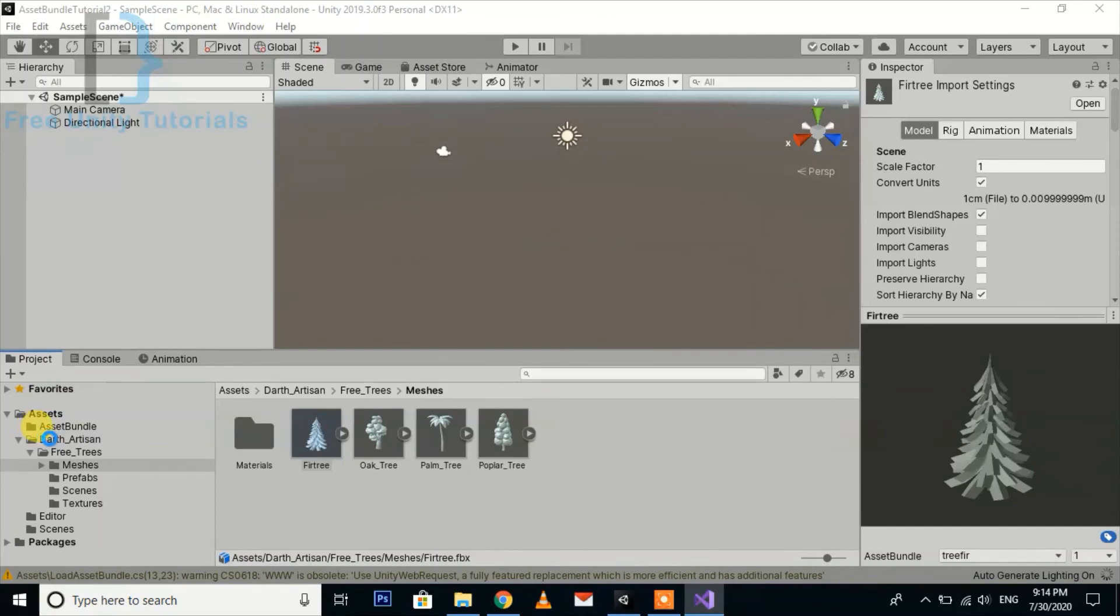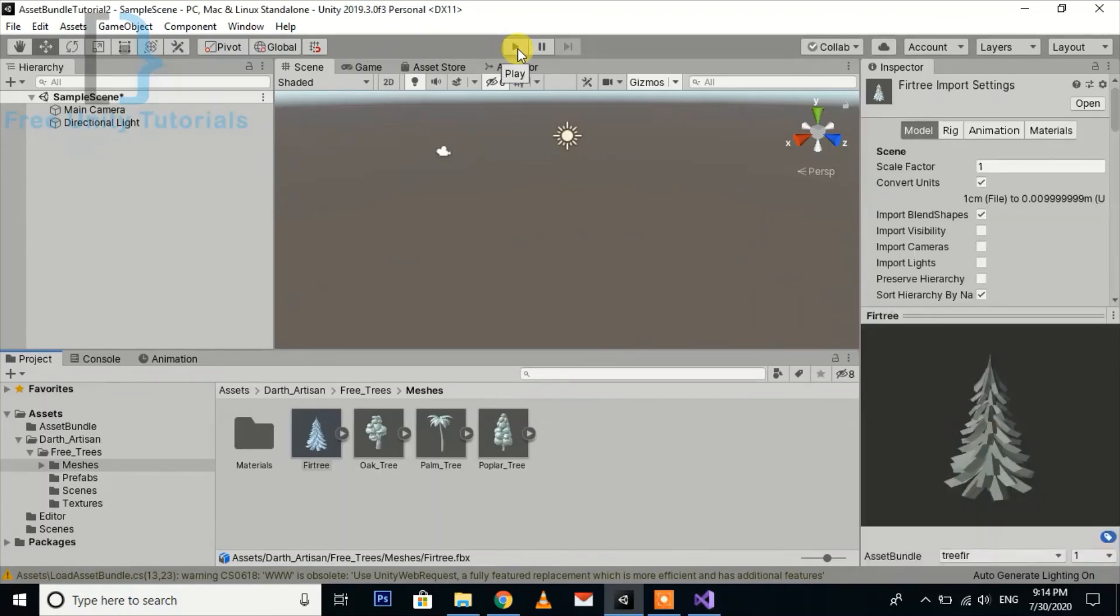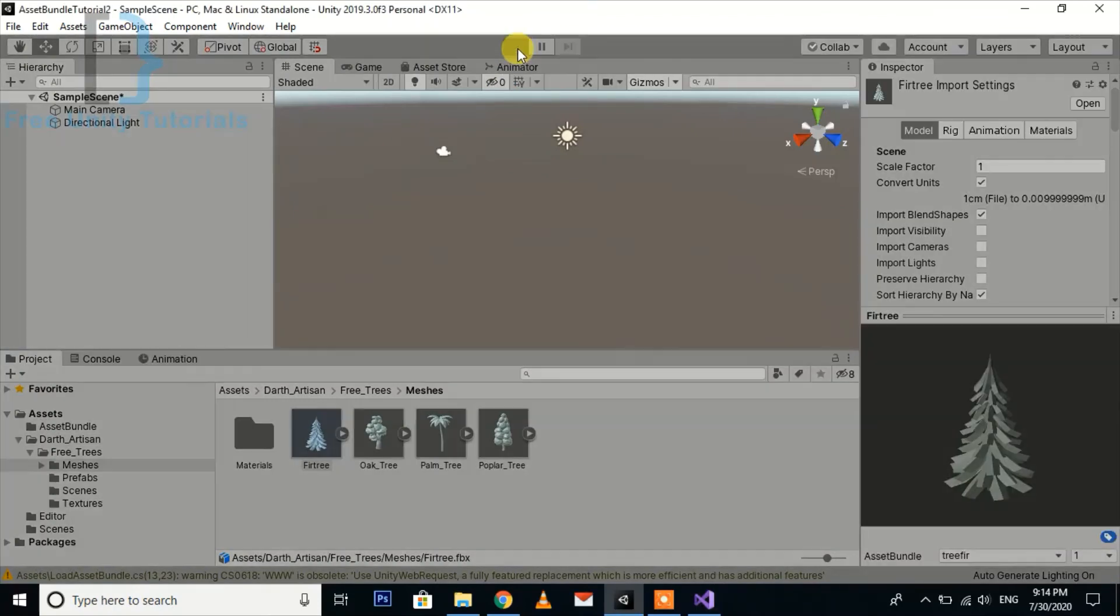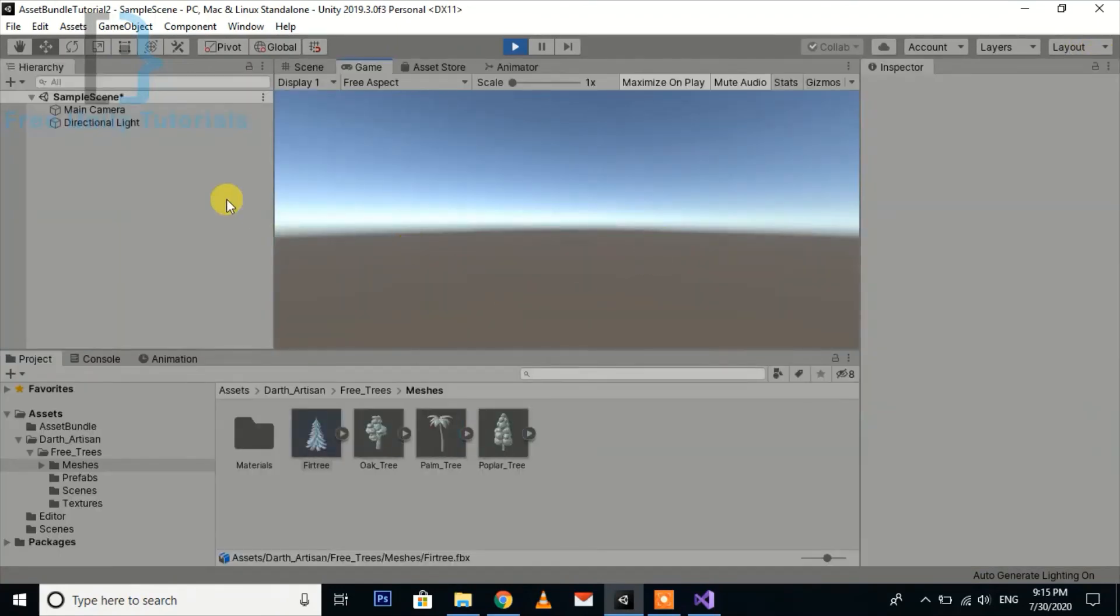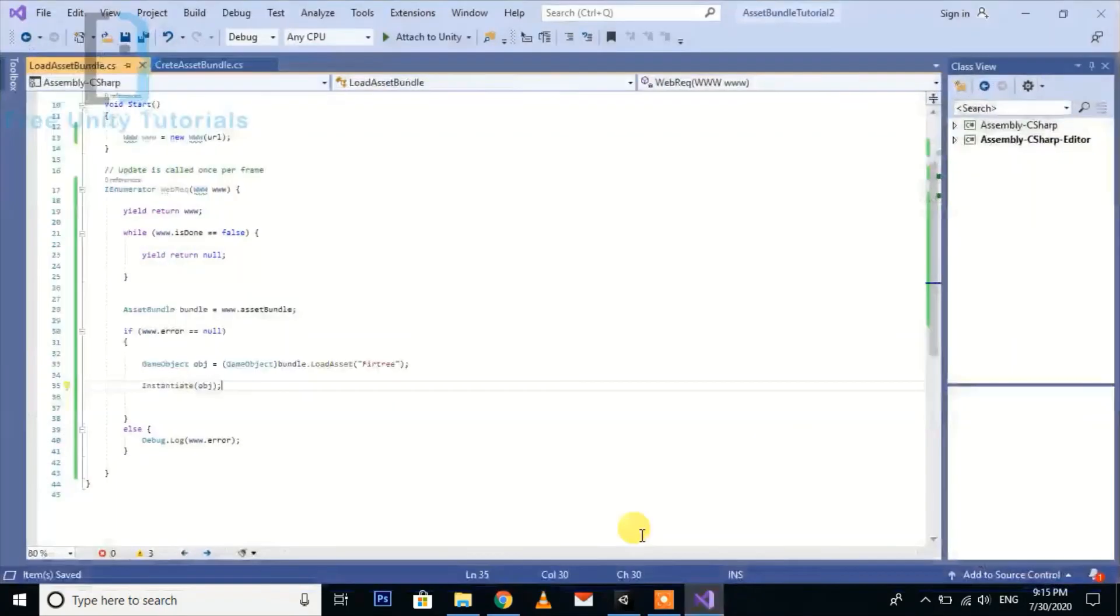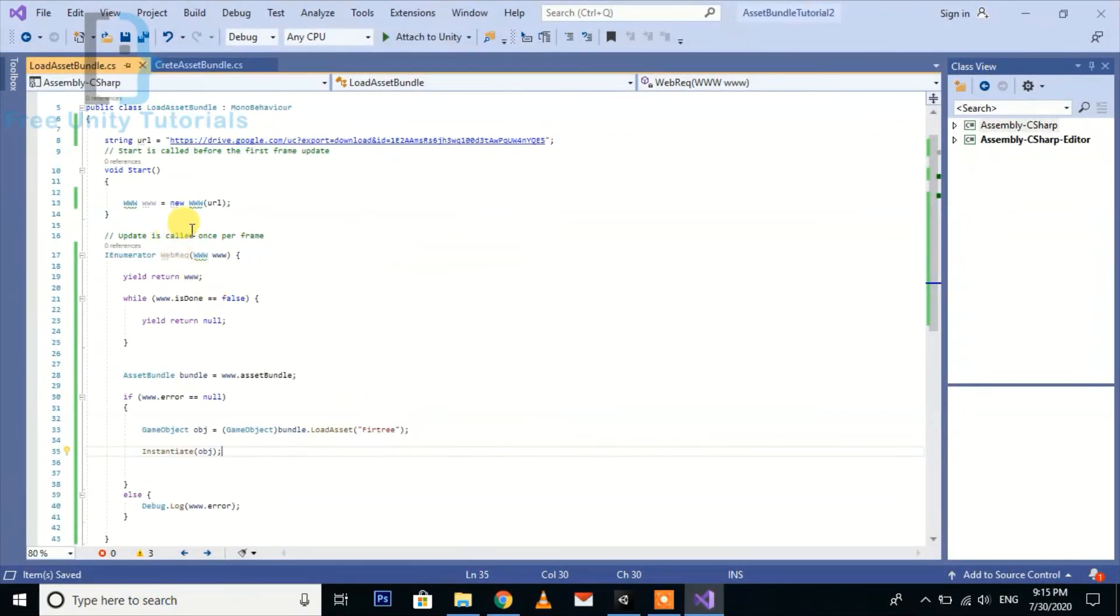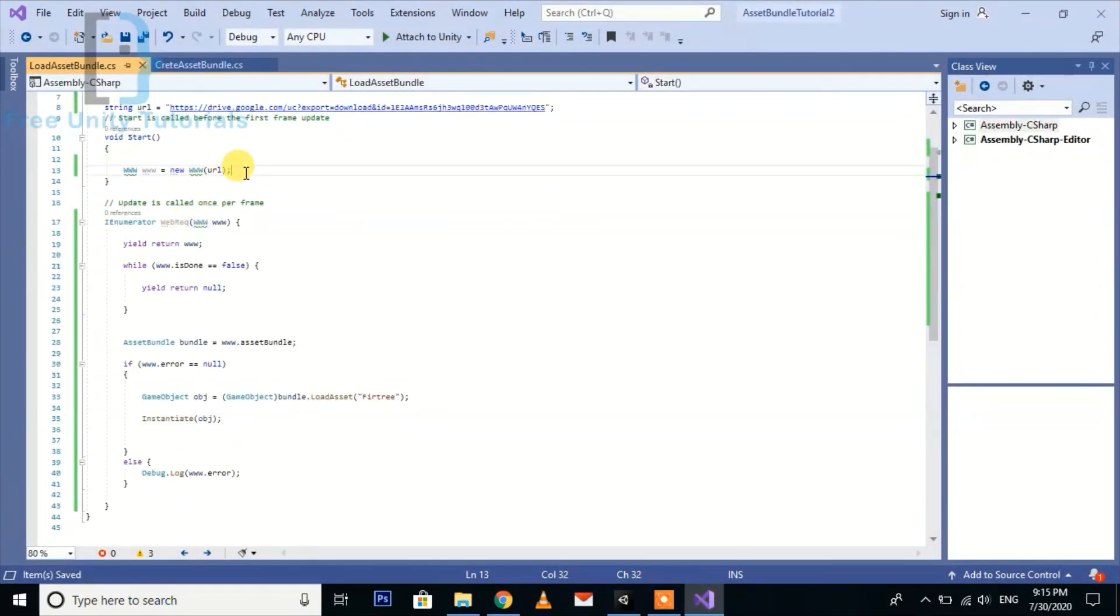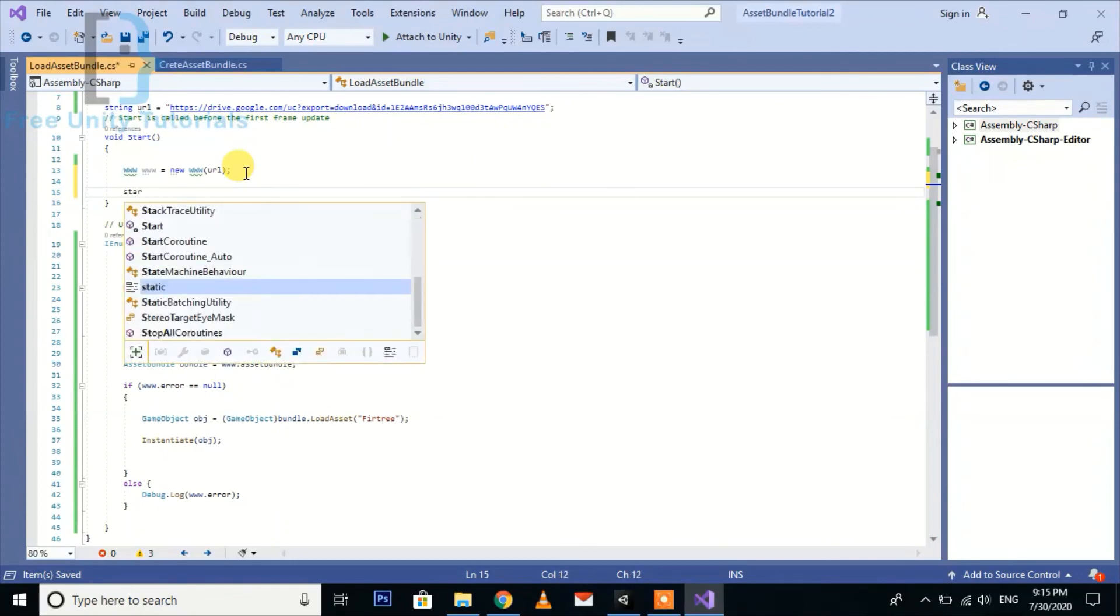Now I am going to wait for compiling the script and now hit the play button. We need to run the coroutine here.